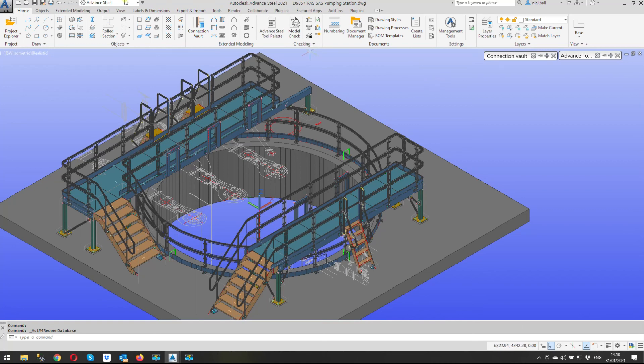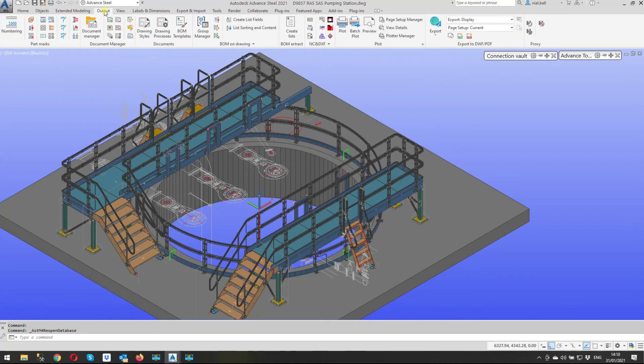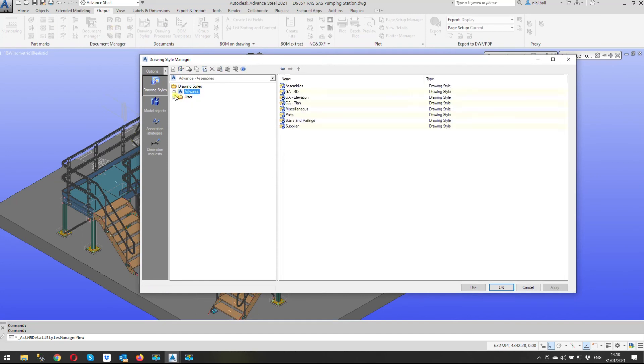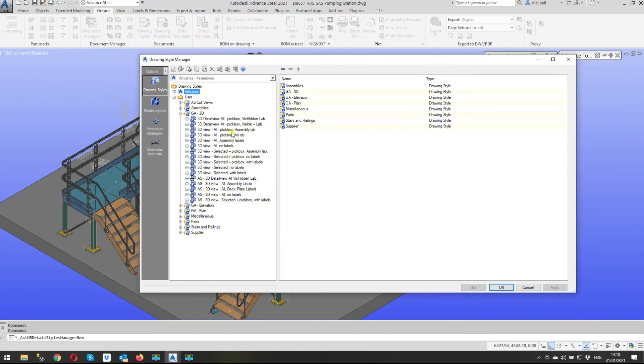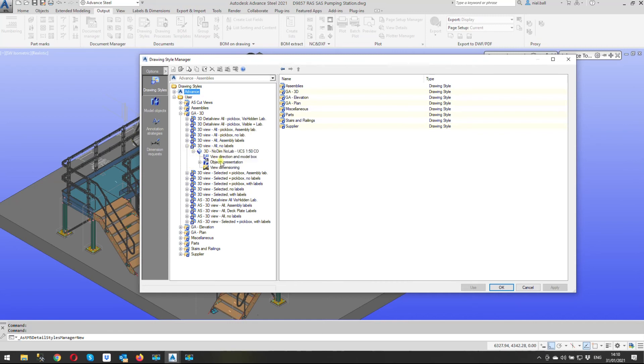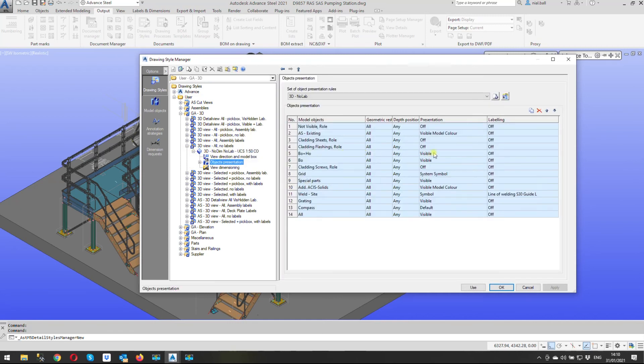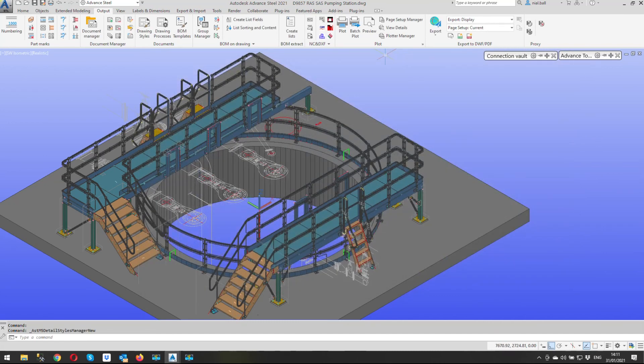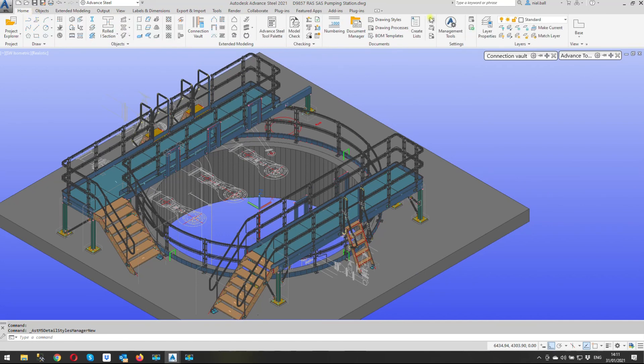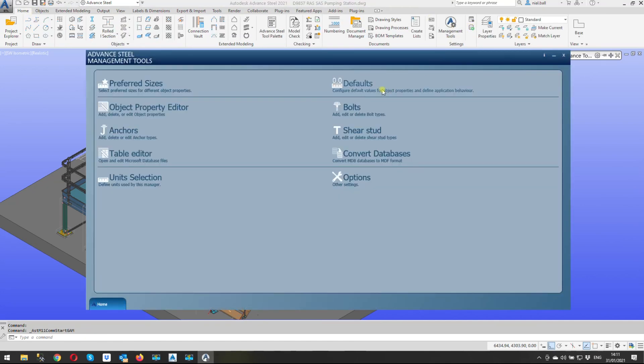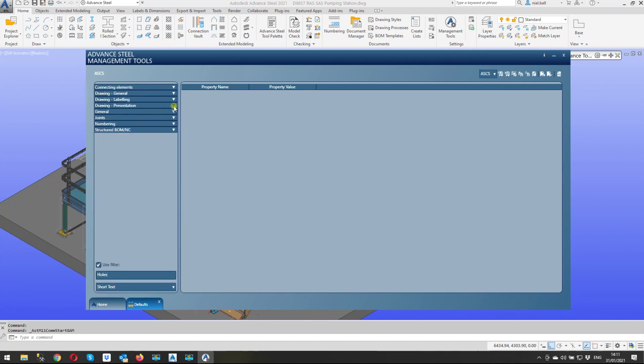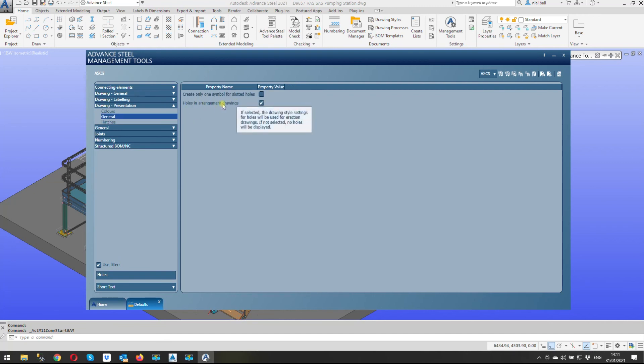So that's it guys just quick recap. We need to make the changes in here we need to go into the user options whichever general arrangement you're going to be editing and we need to turn on visibility for the bolts and holes. We then click apply you may have to do it in some of the other drawing styles as well it's up to you just have a look through see which ones have changed which ones haven't. You'll get the warning box come up we can just say yes carry on. Click apply close step one. Step two home ribbon management tools defaults holes and it comes under drawing presentation general and we need to turn on holes in arrangement drawings. Load settings in advance update the defaults and away you go.